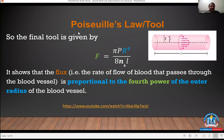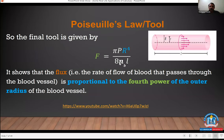Poiseuille's law gives the final formula for the rate of flow, or flux: F = πPR⁴ / (8ηl), where P is the pressure difference, R is the outer radius, η is viscosity, and l is the length of the artery. This important formula shows that flux is proportional to the fourth power of the radius.